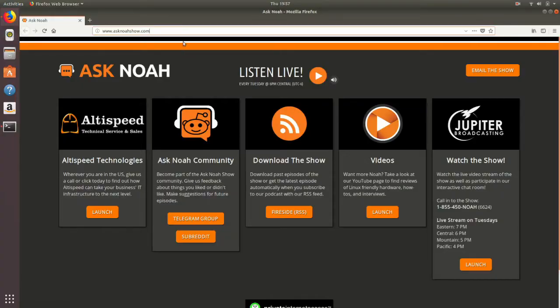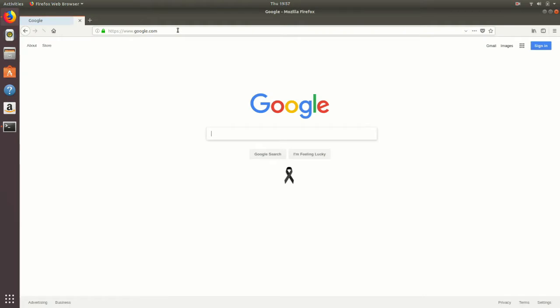That's where the idea of a certificate authority comes in. A certificate authority is a central place that issues certificates, and all major web browsers trust that certificate authority. When a user uses a major web browser visiting a site with a CA-generated certificate, the user receives a little green padlock indicating that the connection is not only a secure tunnel, but the CA has verified that it's the same website and certificate that has been known in the past.